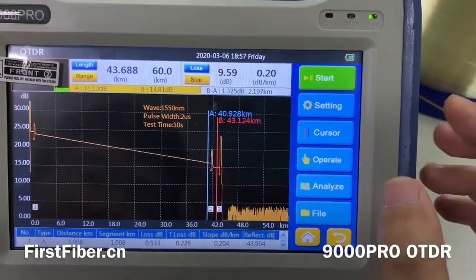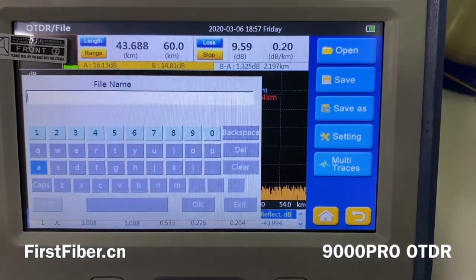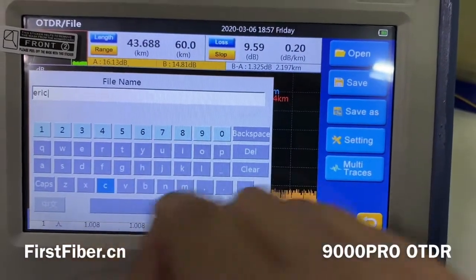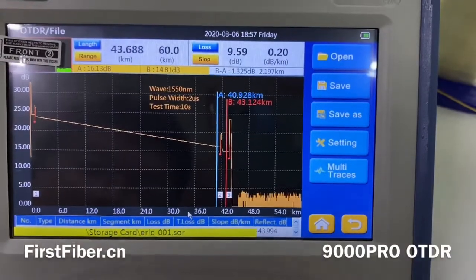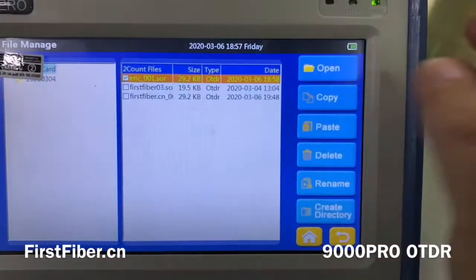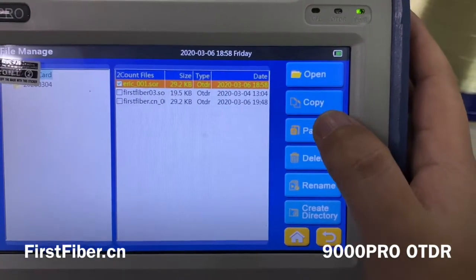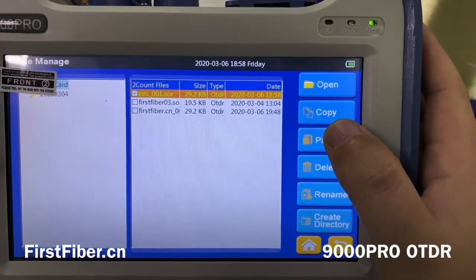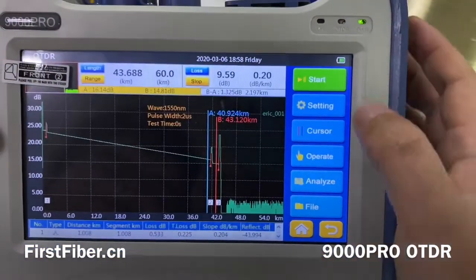After testing, we may want to save and rename the file. We press the file button and save it. I want to give it a name — my name is Eric, so I press Eric, then press OK. Now we go to the file manager to see the curves we just tested. We can copy it to a computer via a USB cable and print it out or save it as a PDF.